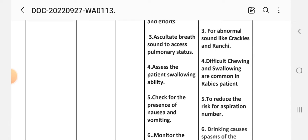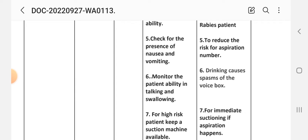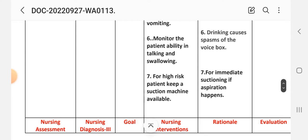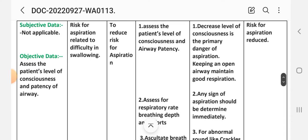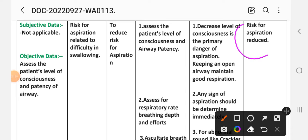(4) Assess the patient's swallowing ability — rationale: difficult chewing and swallowing are common in rabies patients. (5) Check for the presence of nausea and vomiting — rationale: to reduce the risk for aspiration. (6) Monitor the patient's ability in talking and swallowing — rationale: drinking can cause spasms of the voice box. (7) For high-risk patients, keep a suction machine available — rationale: for immediate suctioning if aspiration occurs. Evaluation: risk for aspiration is reduced. We have achieved this goal through these interventions.